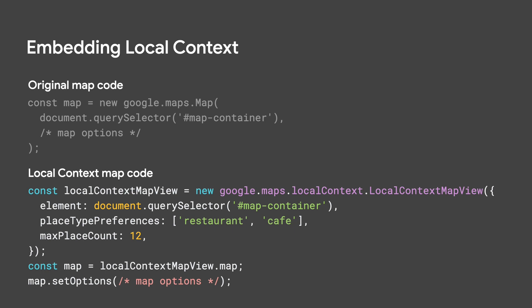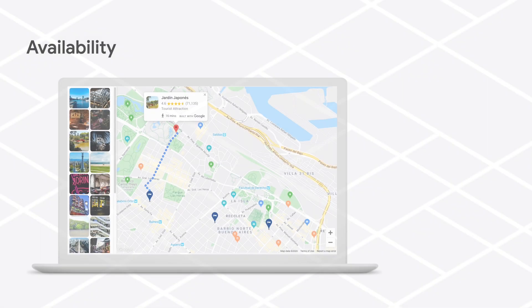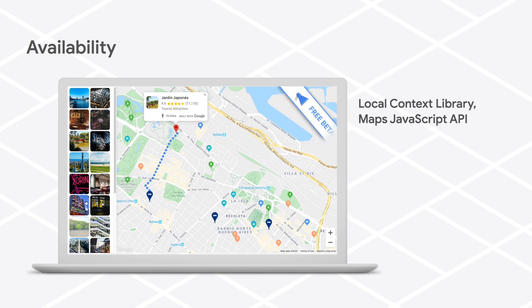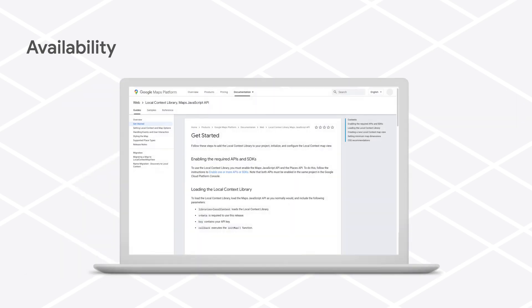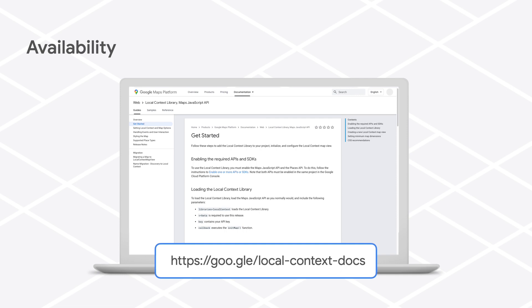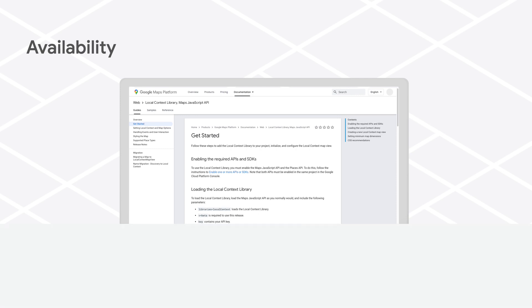The Local Context library for Maps JavaScript API is now in beta, and you can try it out at no cost during the beta period. There's no sign-up required. Just use our documentation for instructions to configure your project and get sample code for adding Local Context to your dynamic web maps.